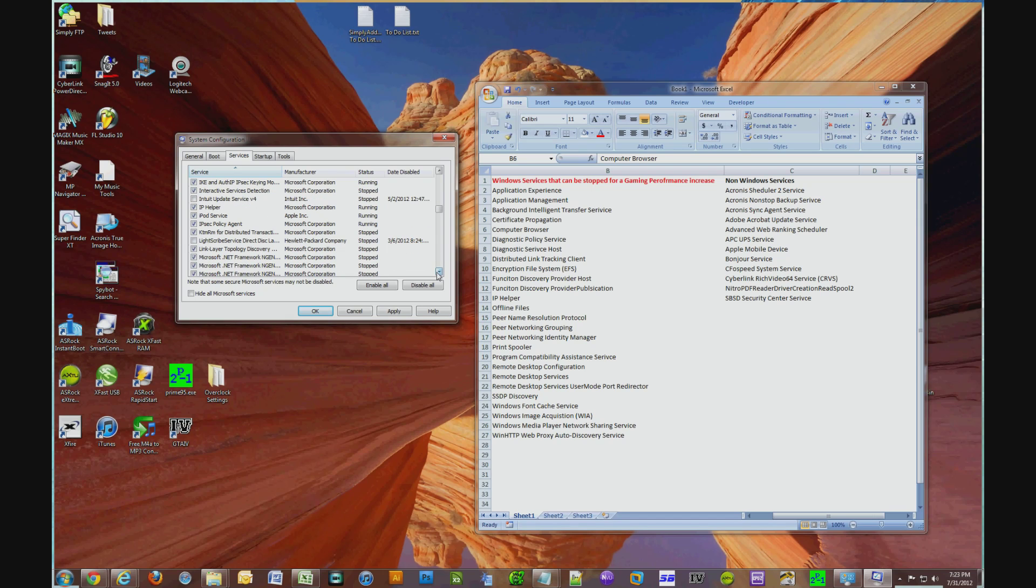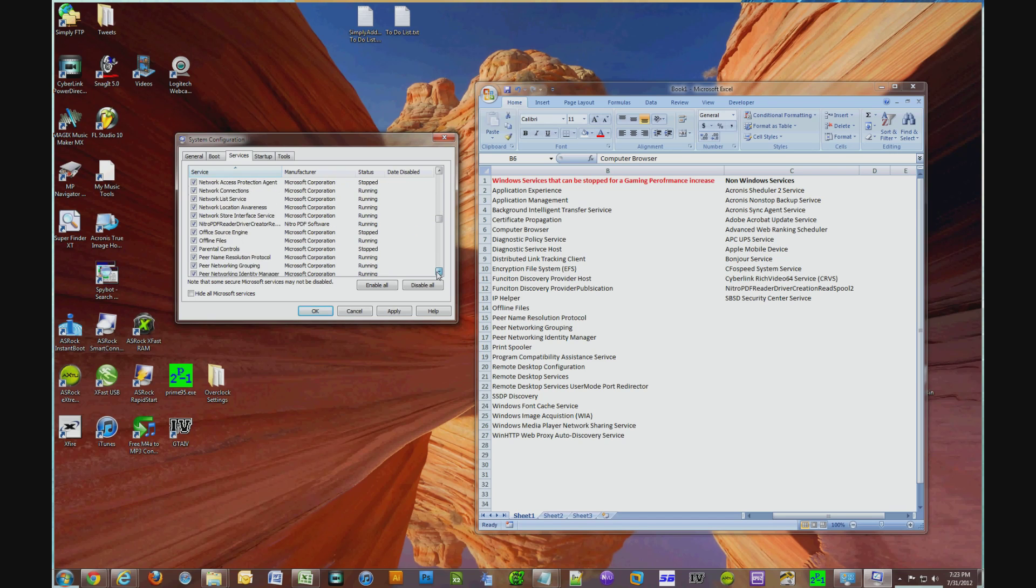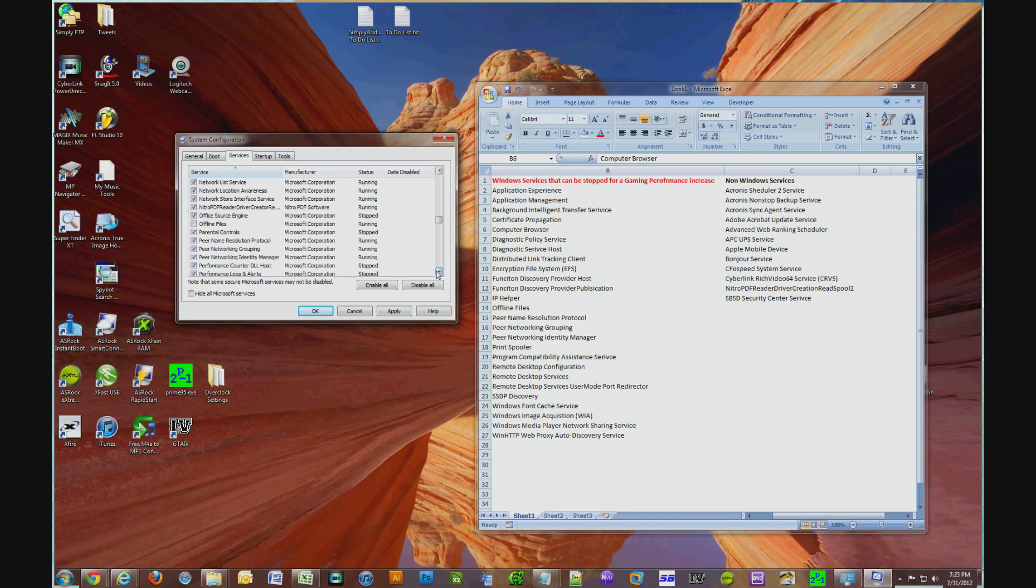IP Helper, uncheck that. Offline Files, uncheck that. Peer Name Resolution Protocol, Peer Networking Grouping, Peer Networking Identity Manager, uncheck all three.